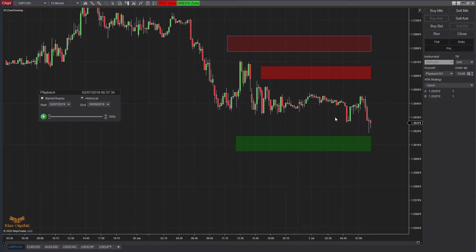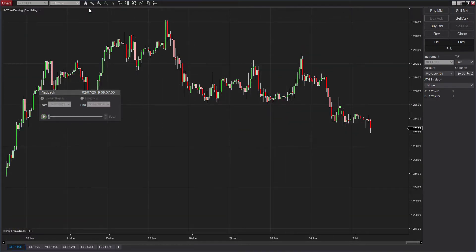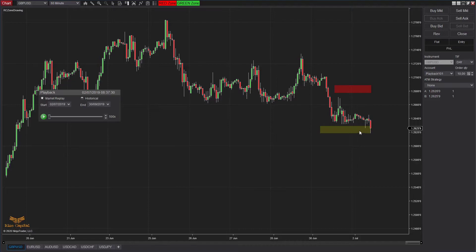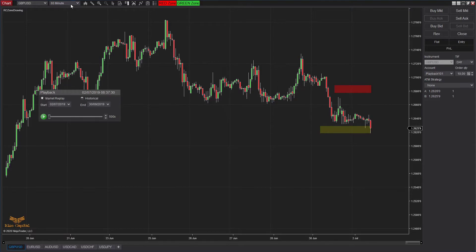The price has gone through that 60-minute zone. When the price goes through a higher timeframe zone, it will stop plotting on the lower timeframe chart. But if you go back to the 60-minute chart, you'll be able to see that it has stopped plotting there. As you can see, as soon as the price went through that green zone, it stopped plotting because it broke through the other side of the zone.